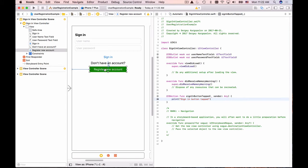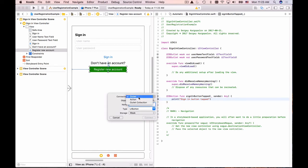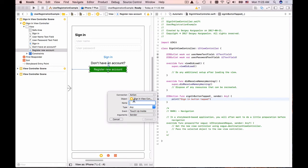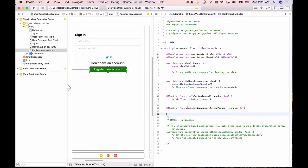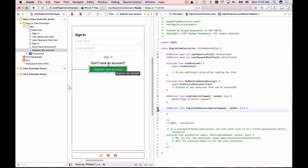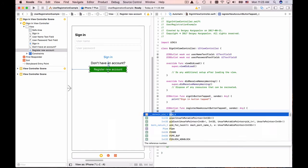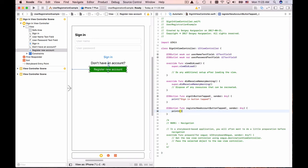I'll create one more action for the 'Register New Account' button. Select the button, Control-click-drag, and drop it below the signInButtonTapped function. Change the connection type to action and name it 'registerNewAccountButtonTapped' — the name can be anything as long as it is unique in this Swift file. Click Connect, and Xcode creates a new function associated with this button. I'll also add a print statement to confirm it works.